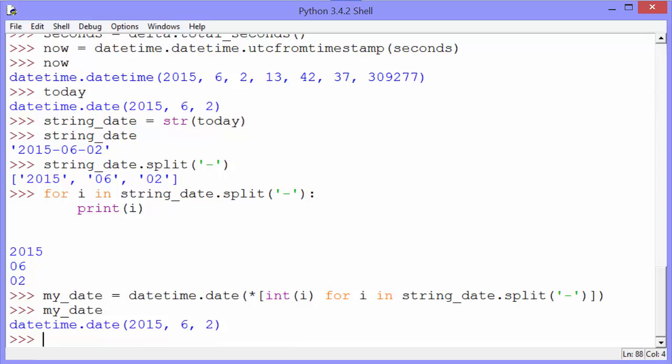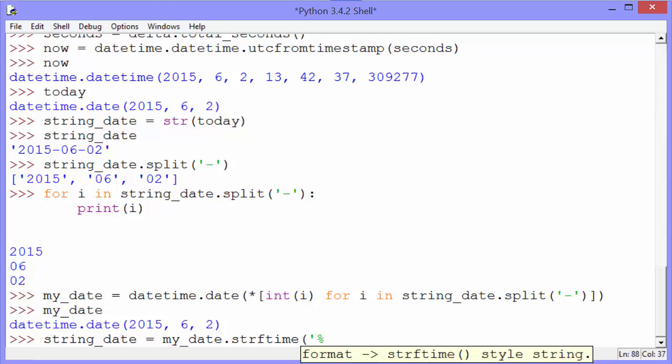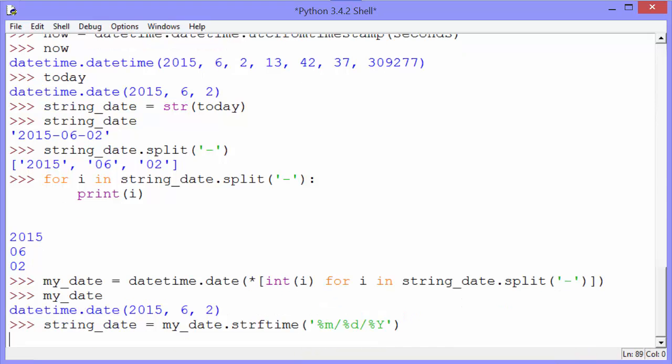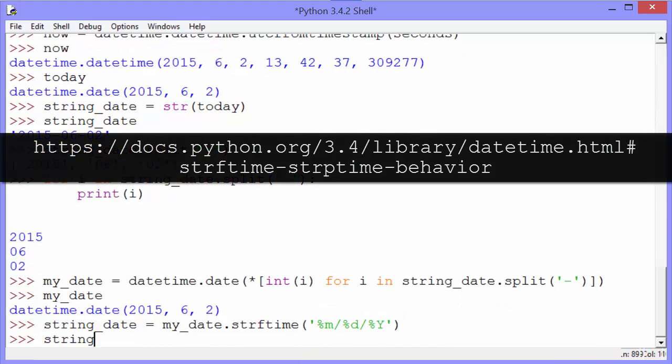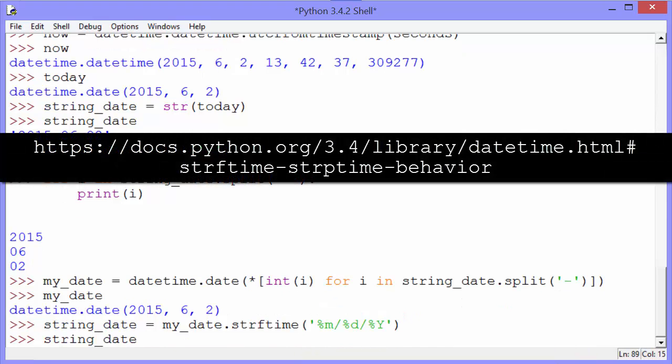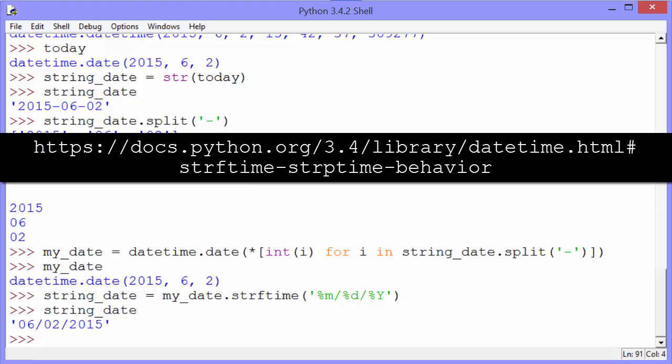The thirteenth and final tip that Marina shows us is how to create a nicely formatted string from a date using strftime. It looks like this. We use the month, day, and full year directives. You can see all the different directives for date parts at the URL shown here. And there you go.